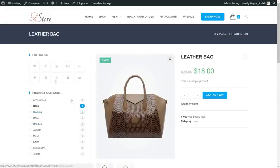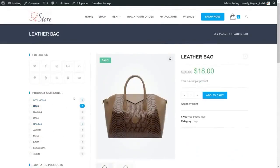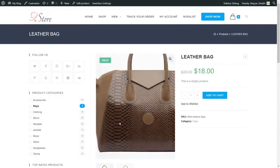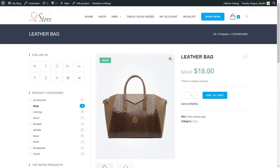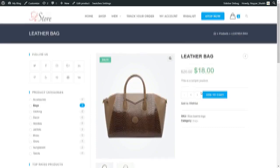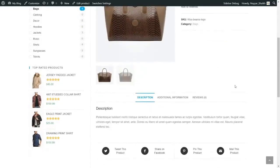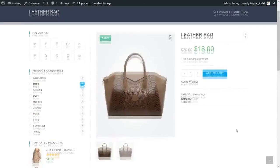Let's see how a single product looks. There are two options: you can have a sidebar on your single product page, or you can have a full-width single product — it's up to you. When you hover the product image, it automatically zooms in. We have the title, price — this product is on sale, so $20 is struck out and we have $18. There's a short description, an add to cart button, and two different images you can switch between.